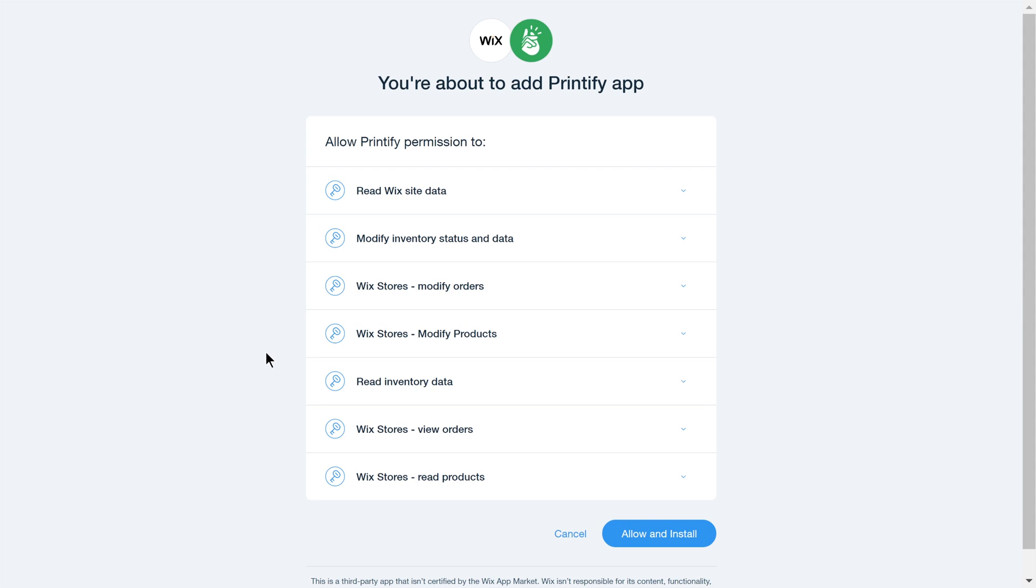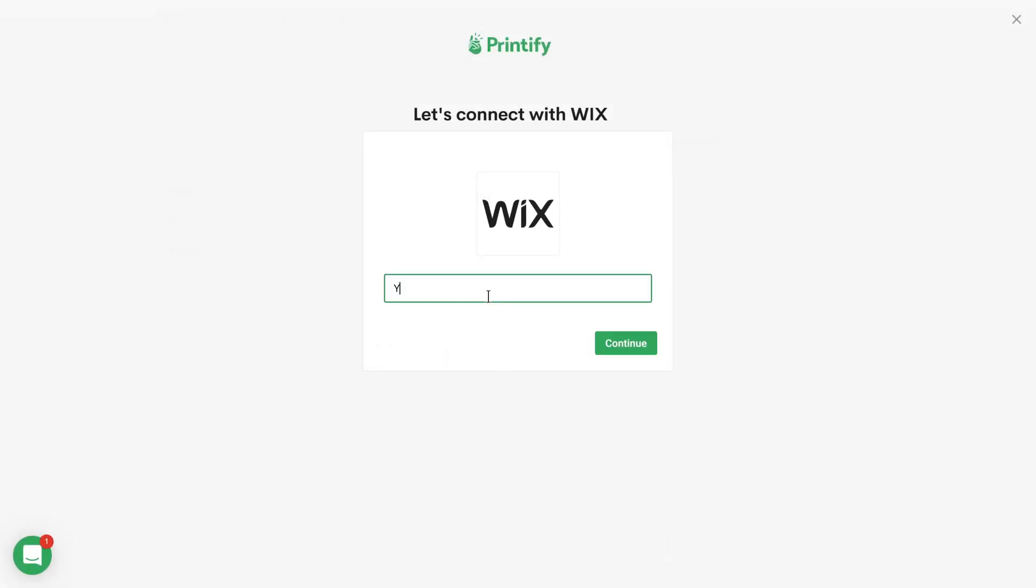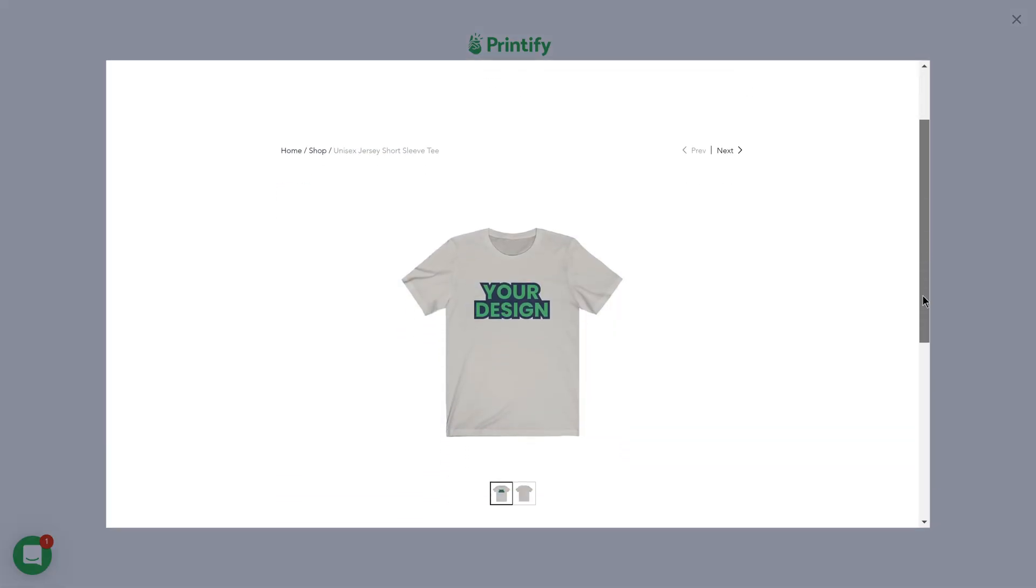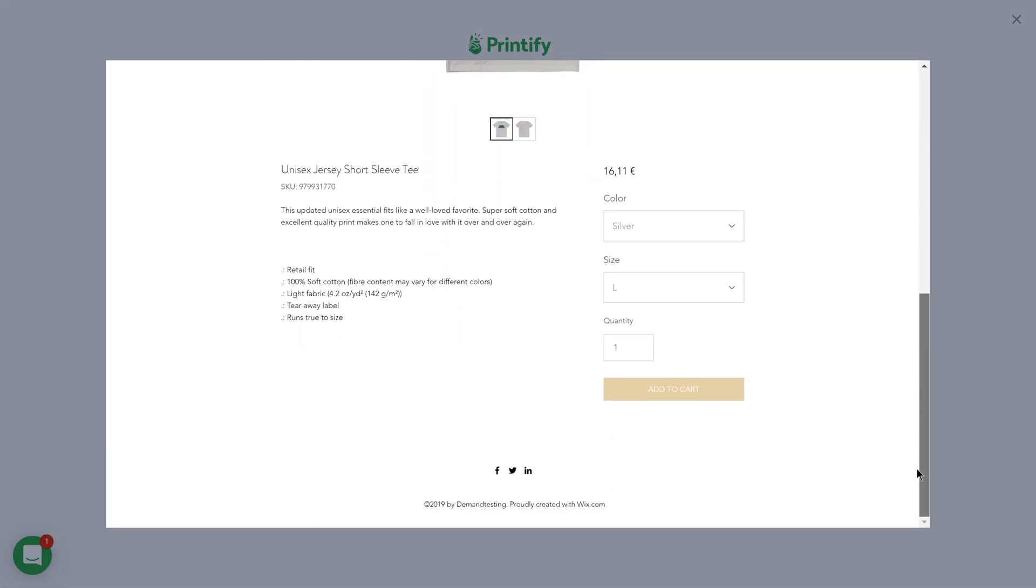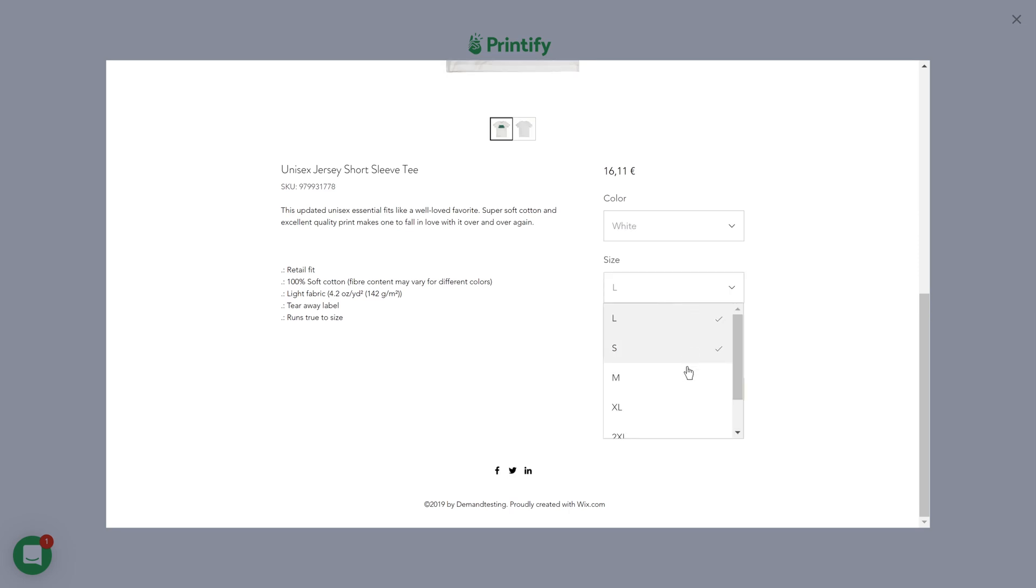You will then be automatically redirected to another window, where you'll be asked to authorize access to your Wix account. Now you can publish products directly from your Printify account and have listings created automatically on your store.